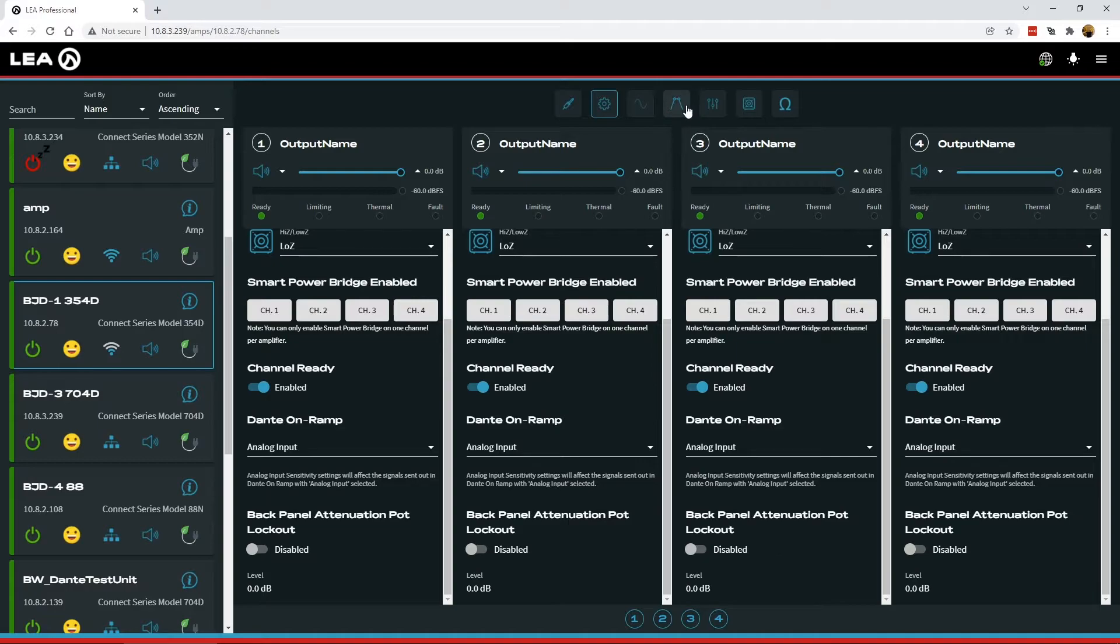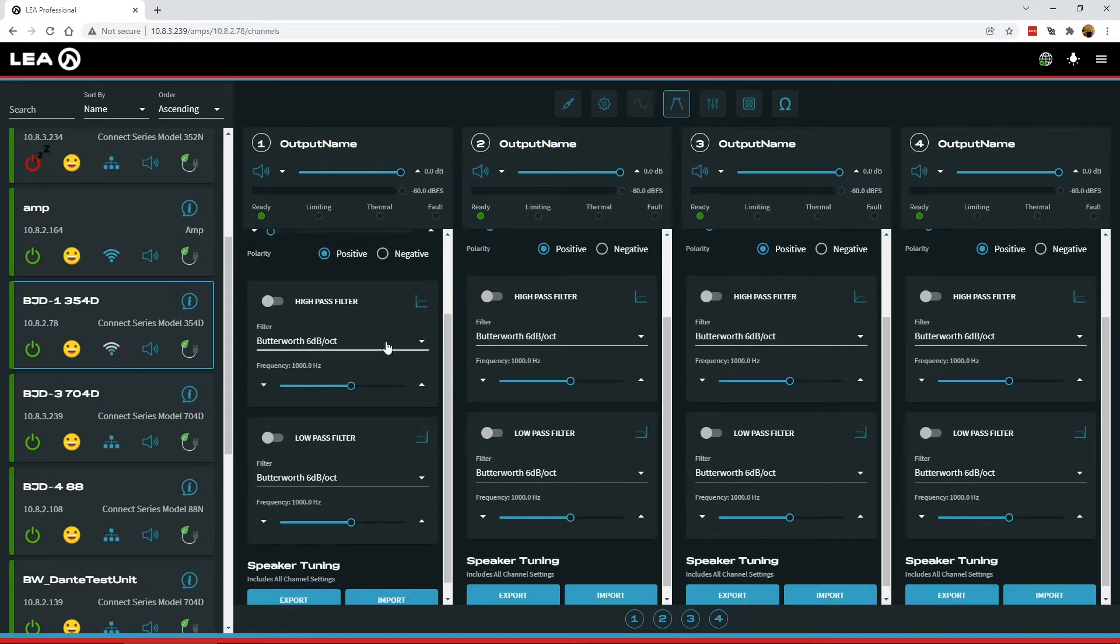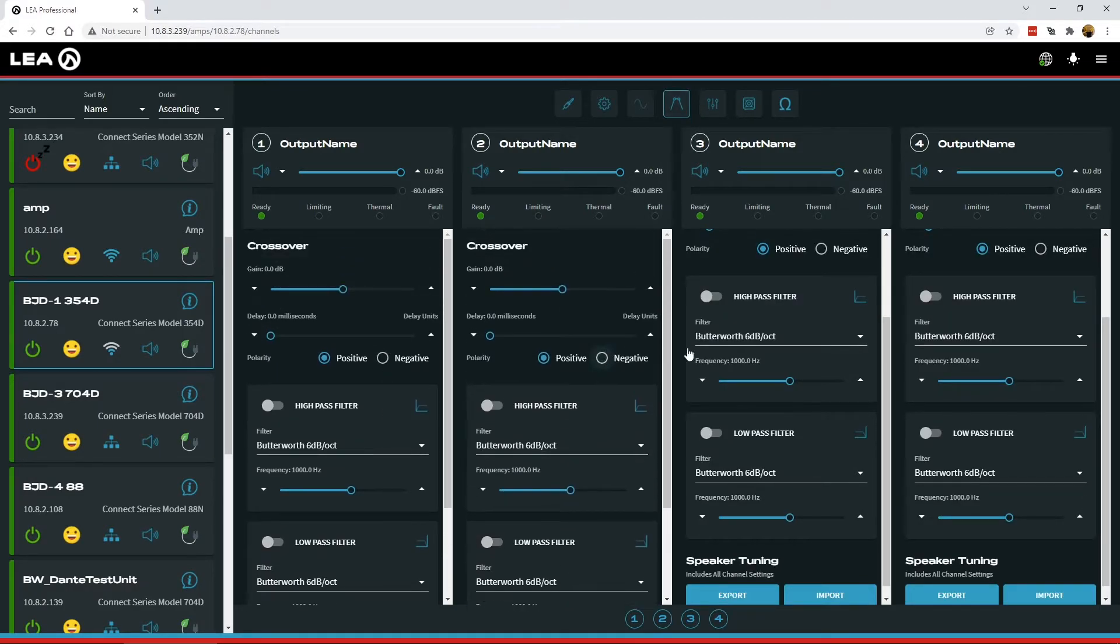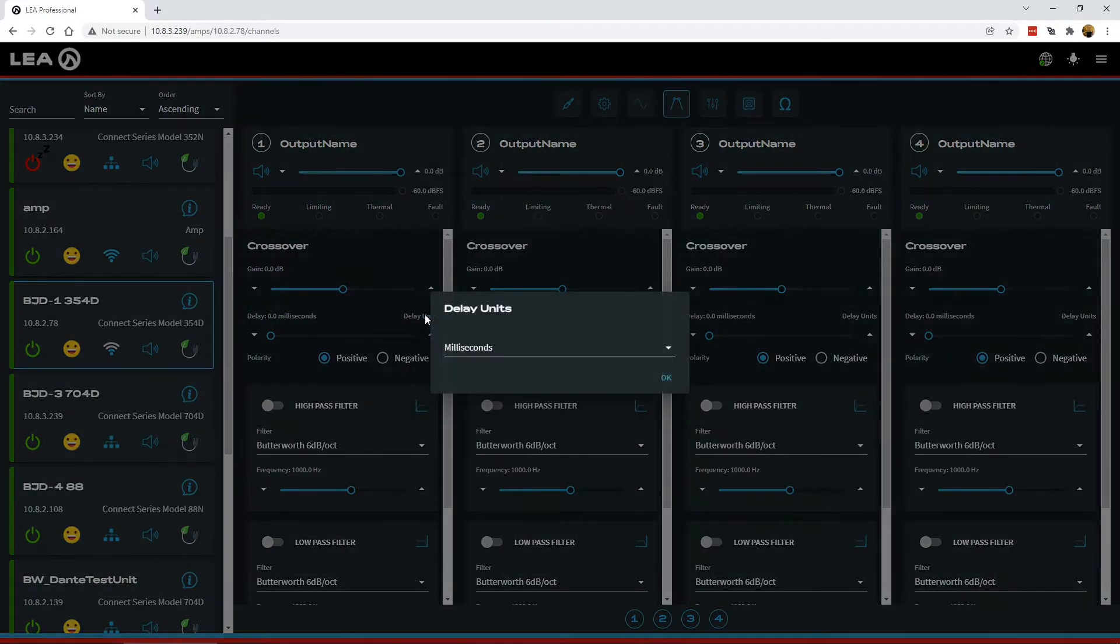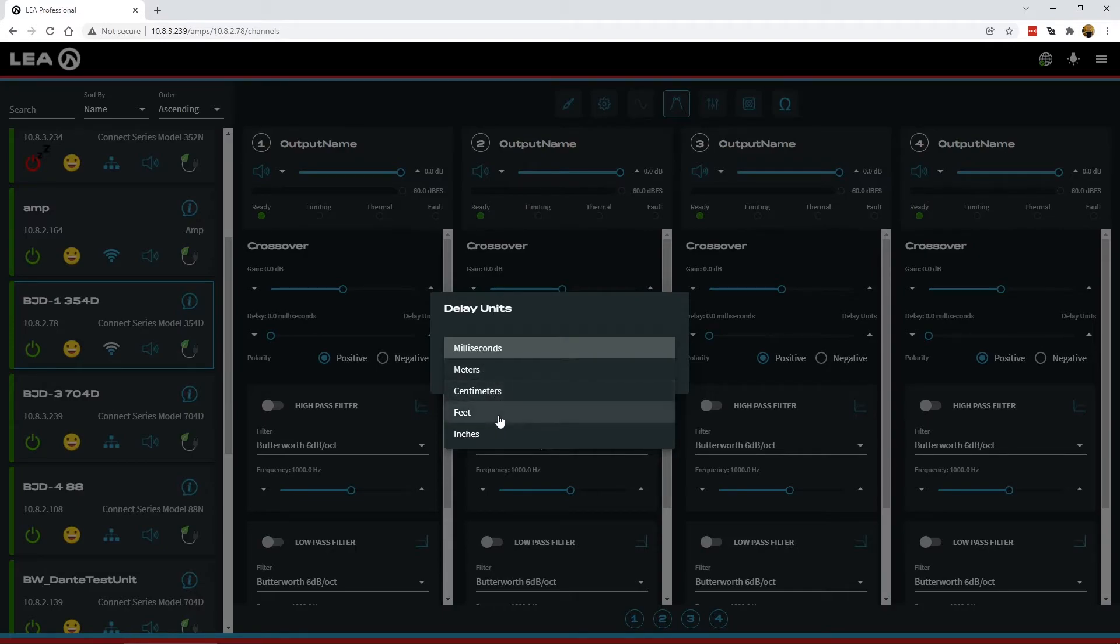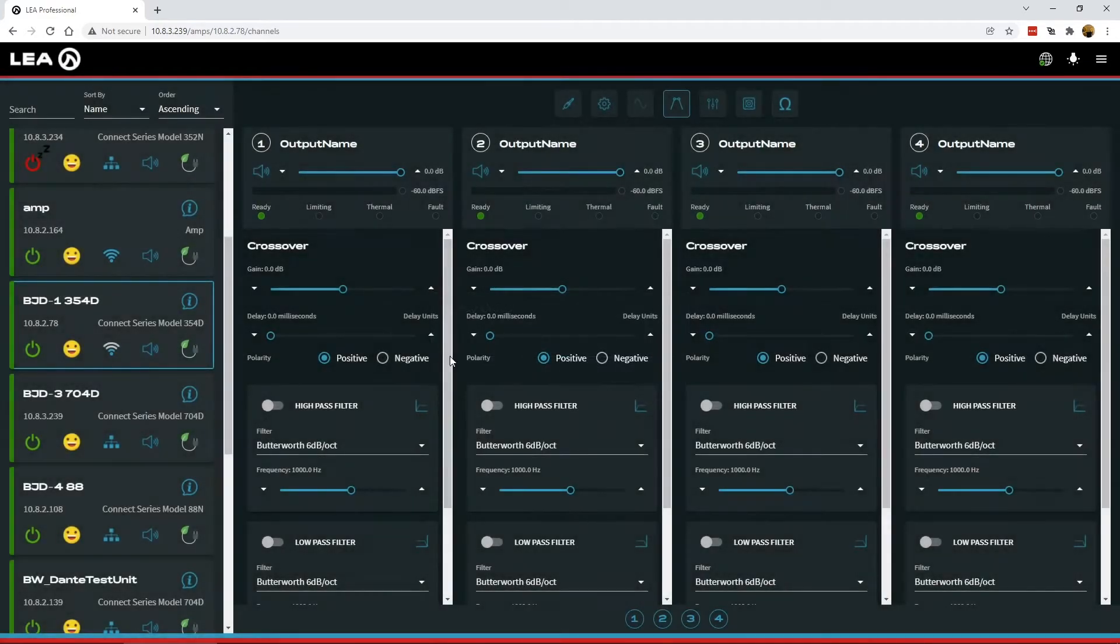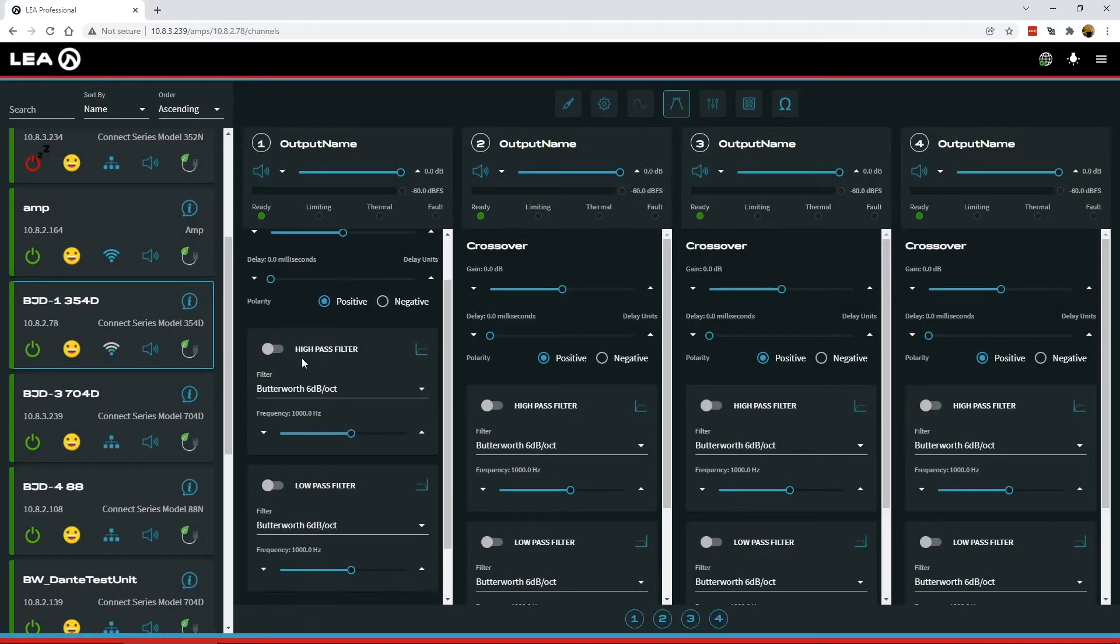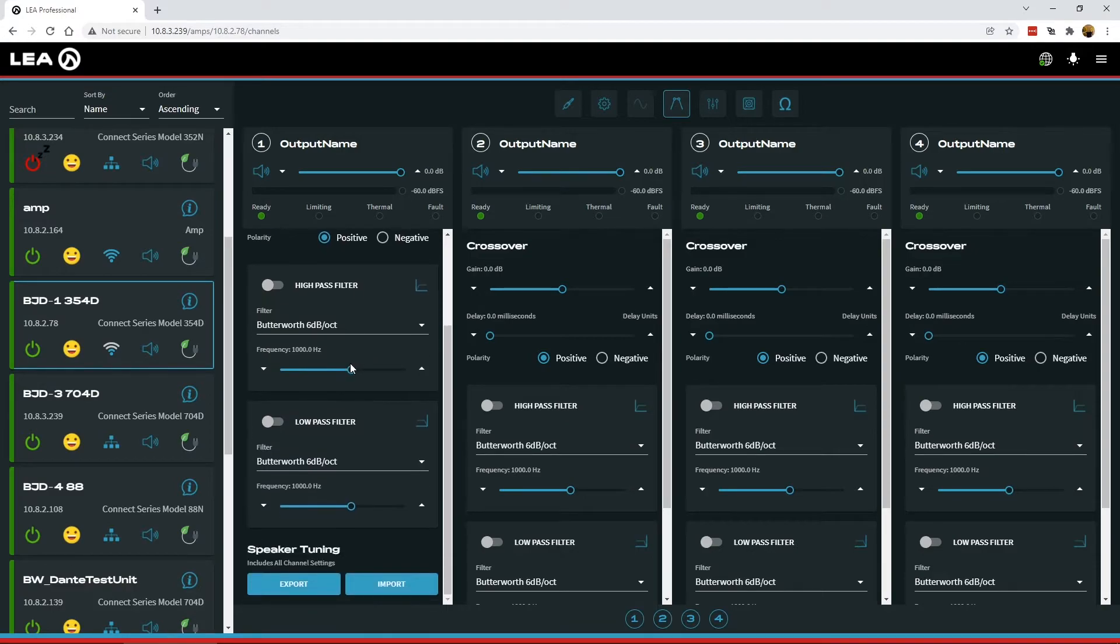So next up in the crossover section, we've done some tweaking here. Basically the top of this looks exactly the same. We've got the gain, we've got our delay, but now you can select delay units. So we've got milliseconds or some other options for distance if you want to select your delay in distance rather than milliseconds. The high pass and low pass filter are both here, but they no longer expand or contract back down with a small arrow. They're always expanded out.